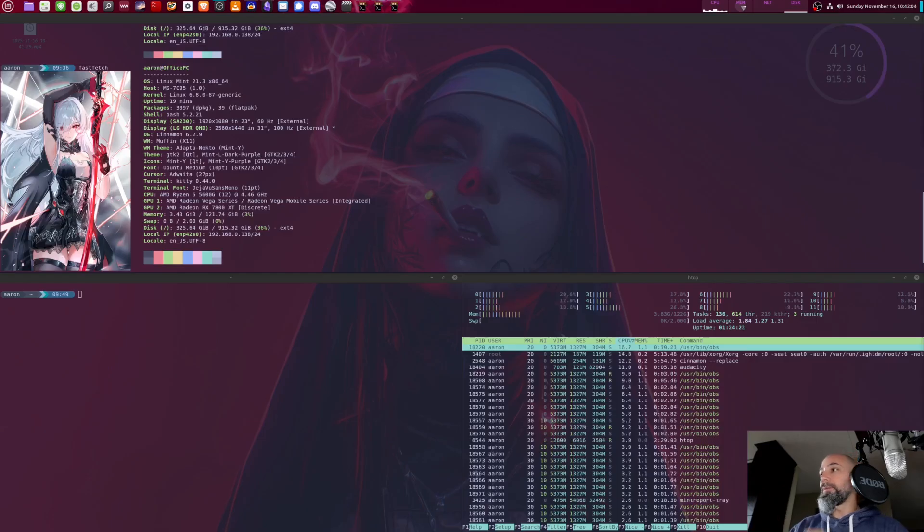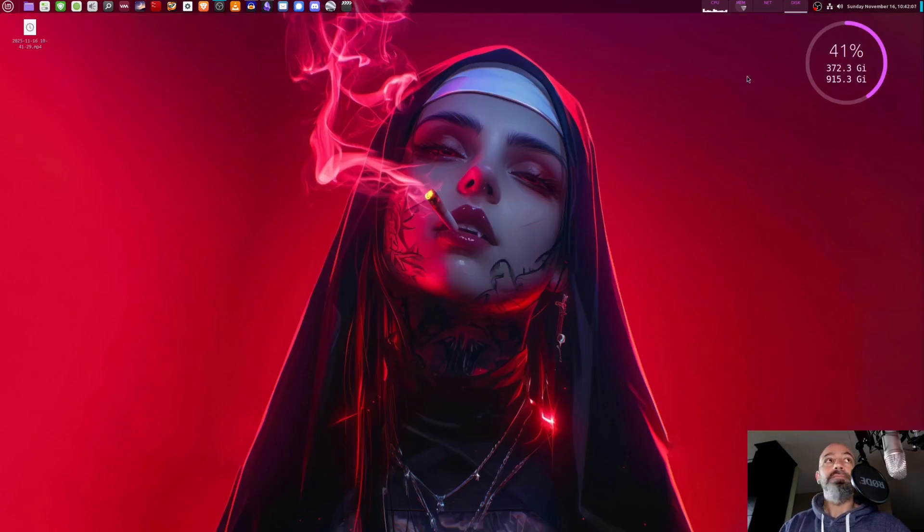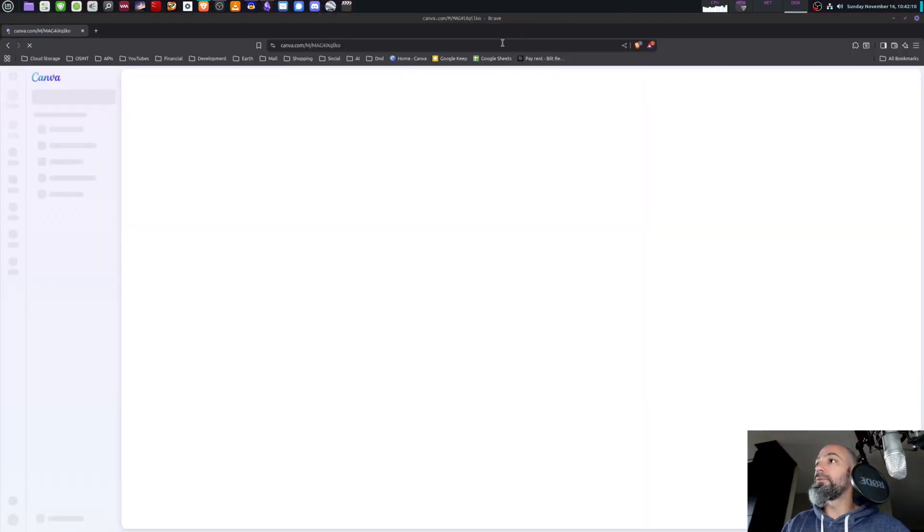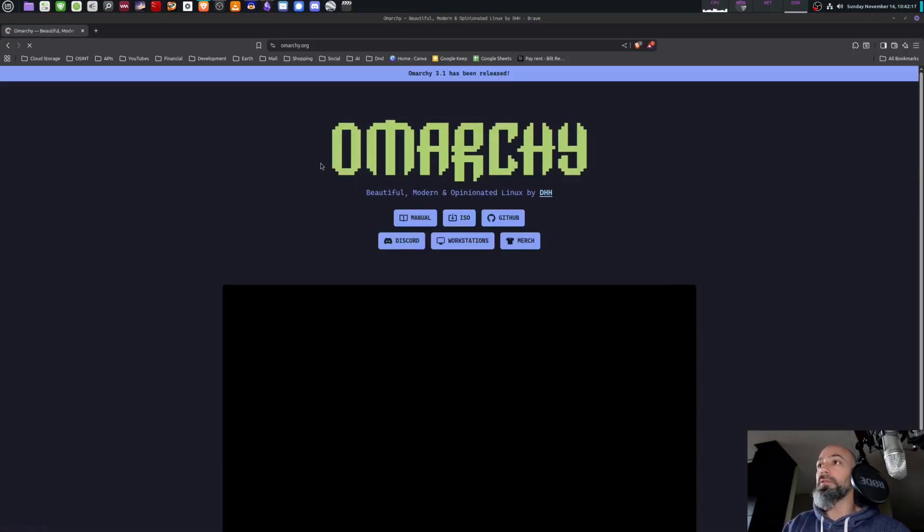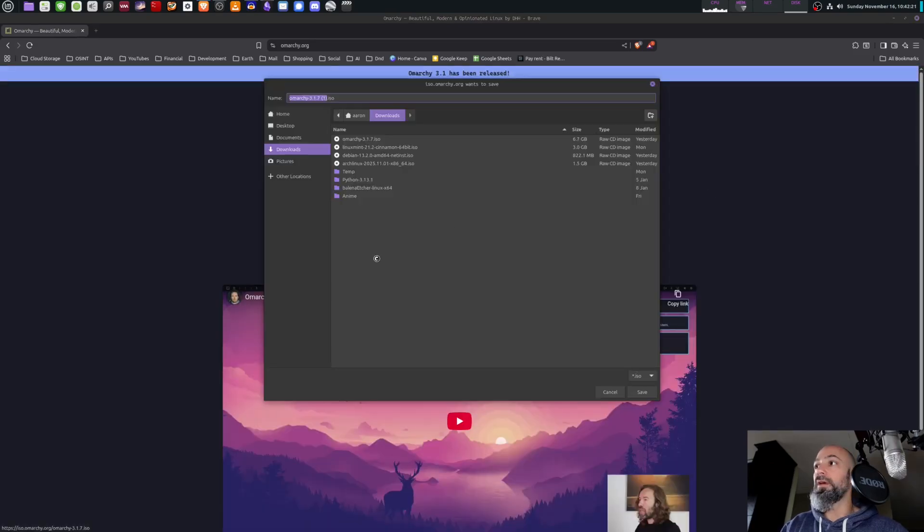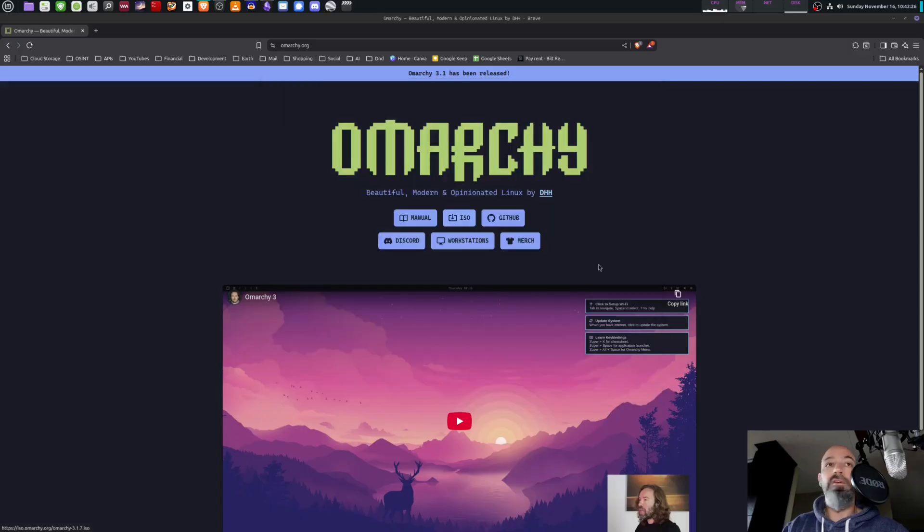First step, obviously, download the ISO. Omarchi.org, there it is right there. This is where you get the ISO. Click on ISO here and download it. I obviously already have it because I did this already.